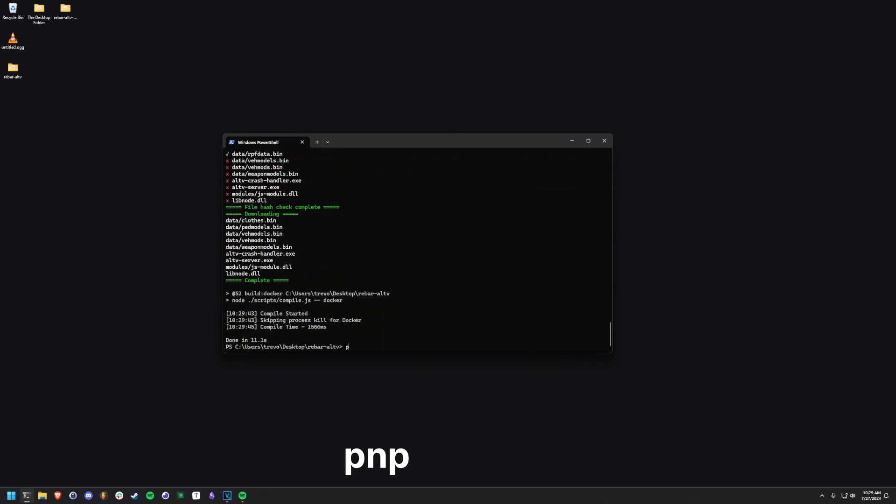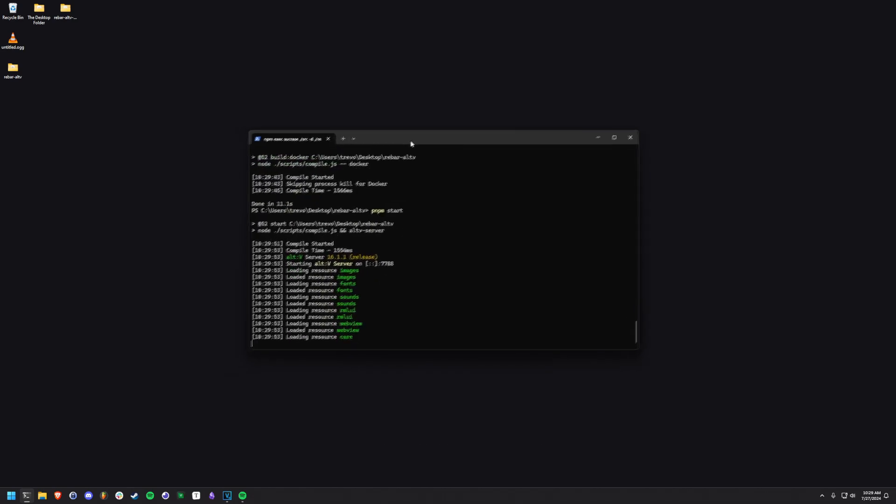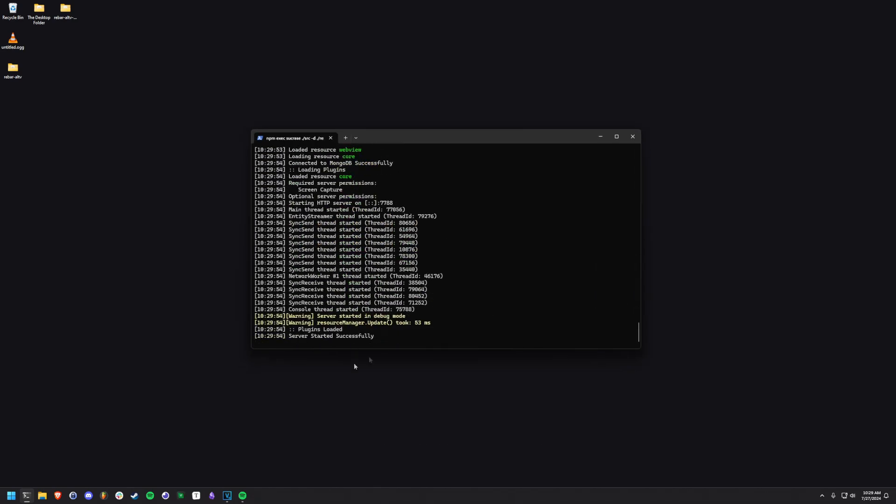Once everything has been installed, you can run PNPM start to run your server. Additionally, you may use PNPM dev to start your server in development mode.